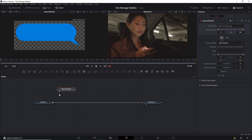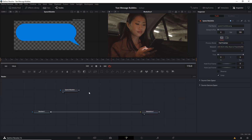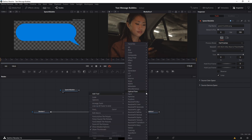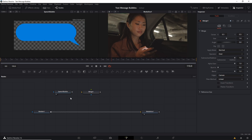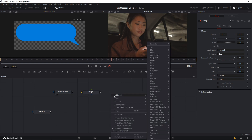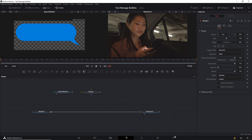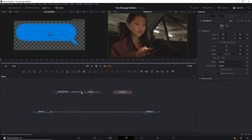I'm also going to hide the media pool for now because we don't need that anymore. Next we're going to need a few additional nodes, so I'll right click, go to Add Tool, then go to Composite and take a merge node. We're going to be combining the speech bubble input with a text node later on, so we'll need to merge those together. After everything in our composition is done we'll also want to apply a transform node so that we can adjust the position of all of our speech bubbles all at once.